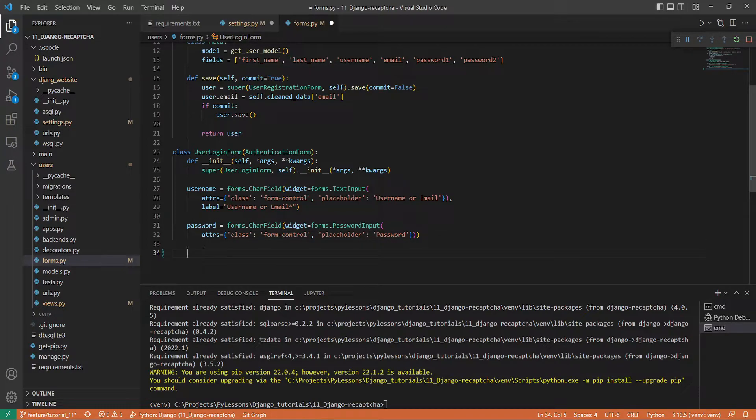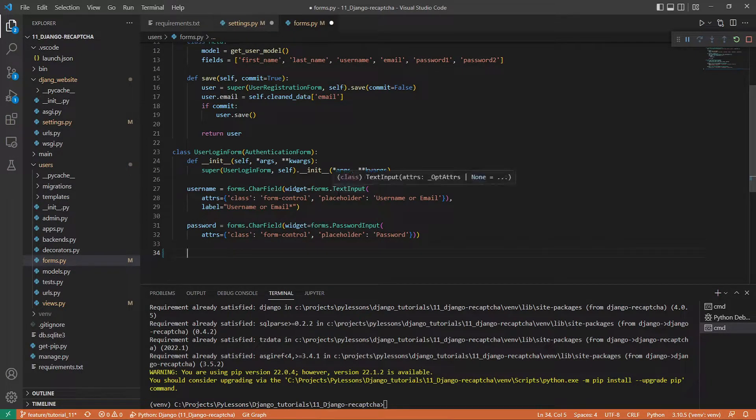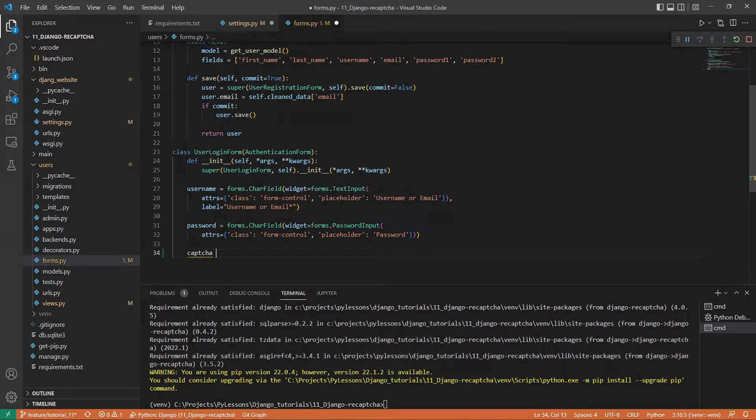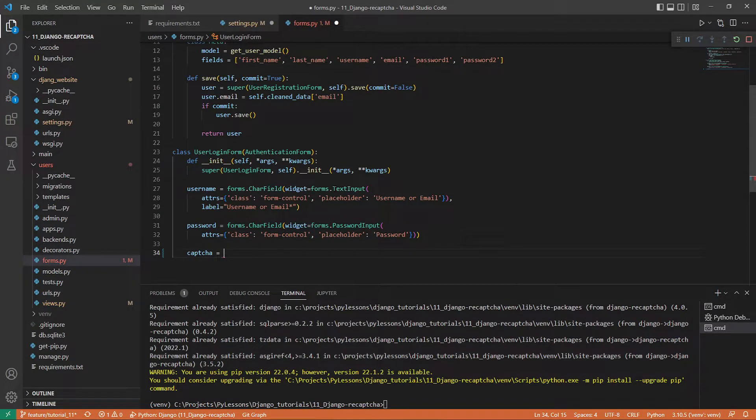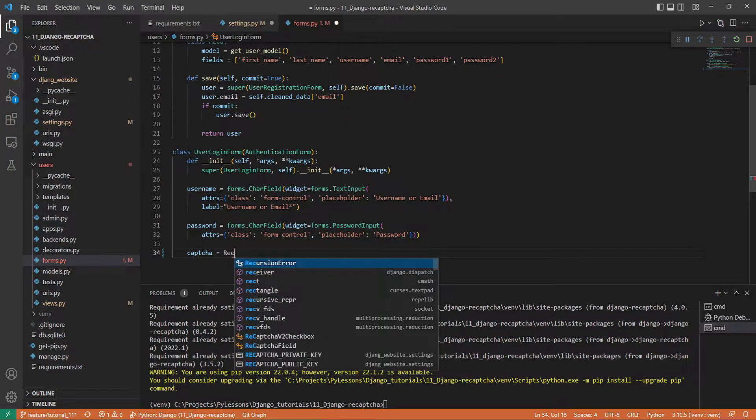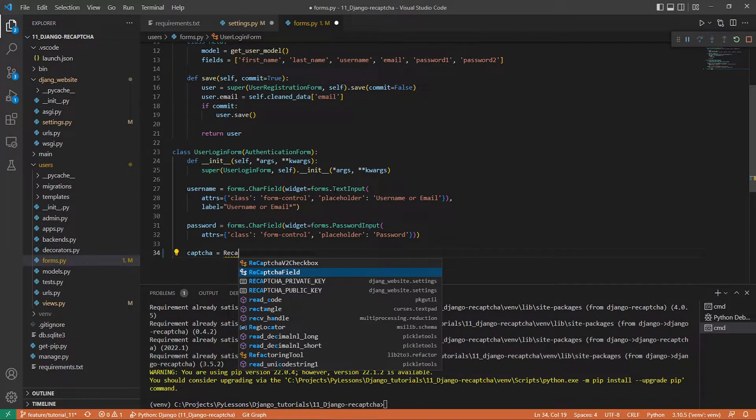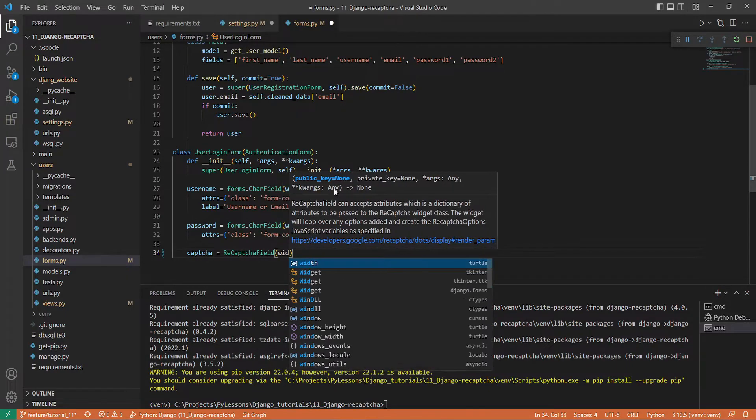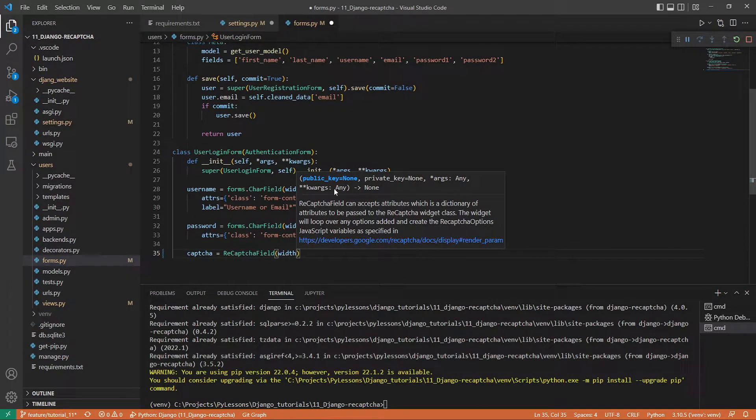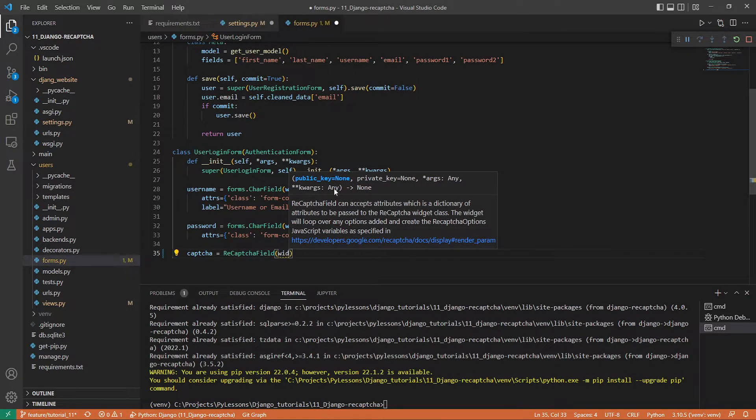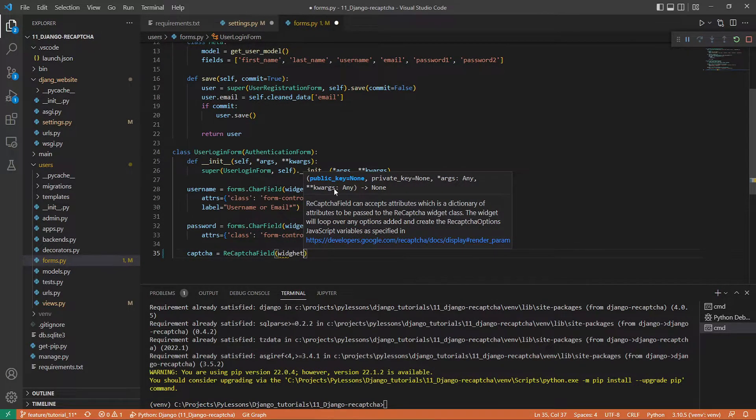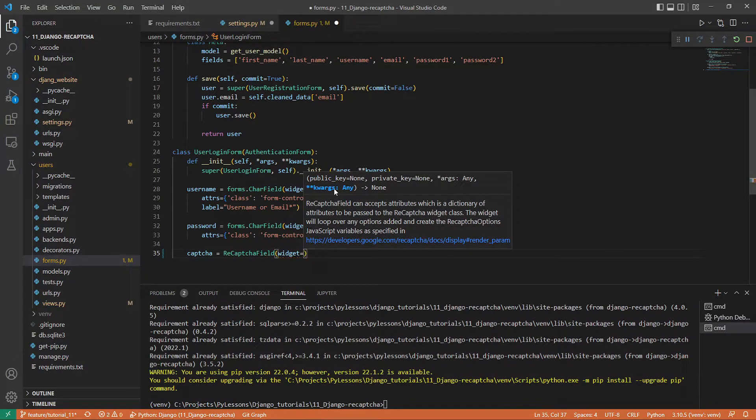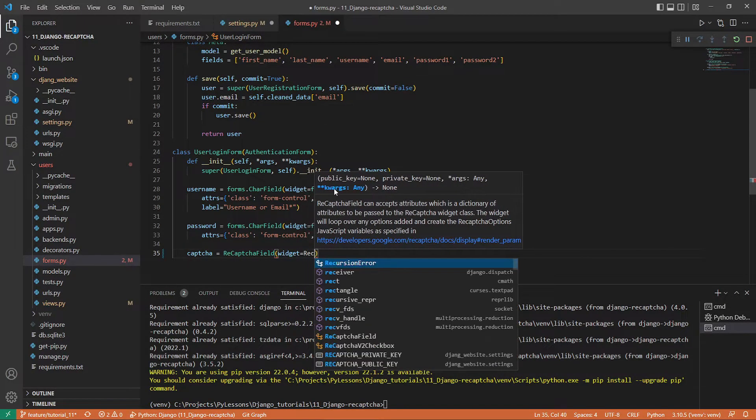The last thing is to modify our user login form. After the username and password, I'm creating a captcha field that will be equal to ReCaptchaField. Inside it, we'll use a widget, and this widget will be ReCaptchaV2Checkbox that we imported above.